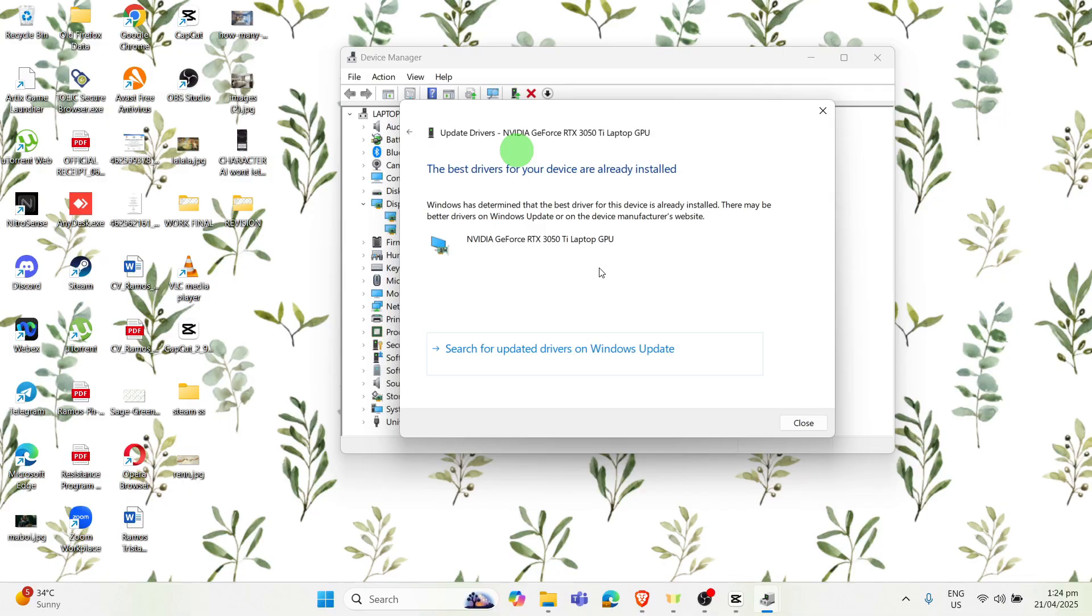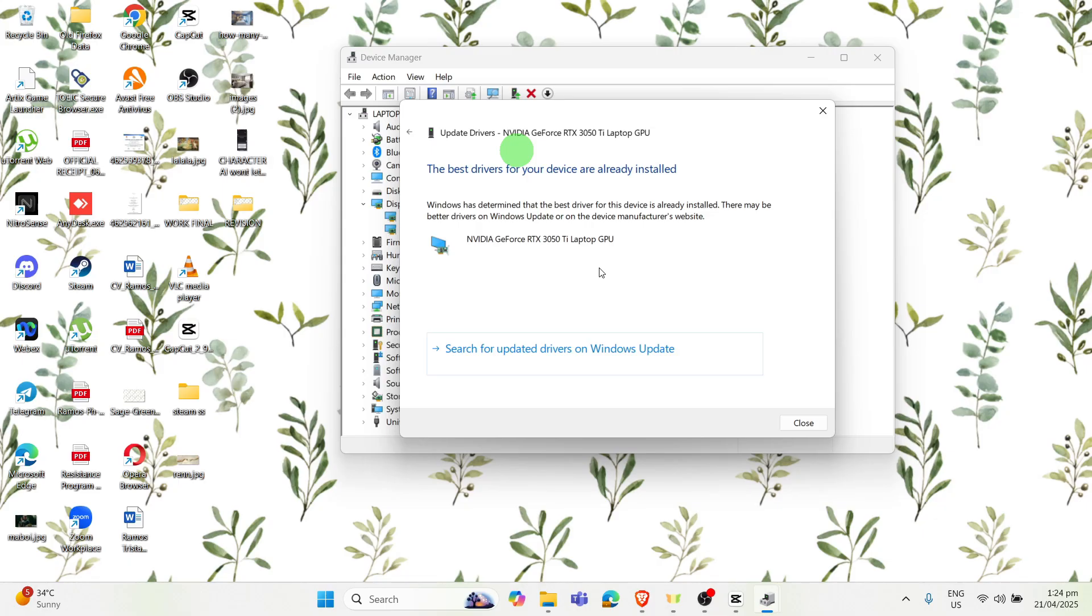But always make sure that your driver or your drive is already updated so for your program to work. So that's how to fix VMix error attempted to read or write the protected memory. If you have any questions leave us a comment down below and we'll see you again on the next one, thank you.